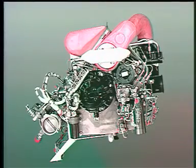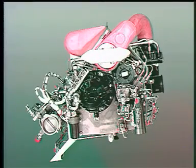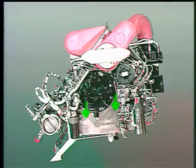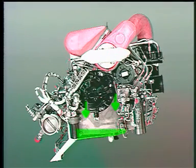The oil from the starter clutch, the front support bearing, and the gearbox lubricating oil is returned internally by gravity.